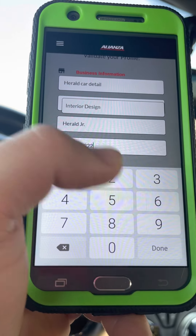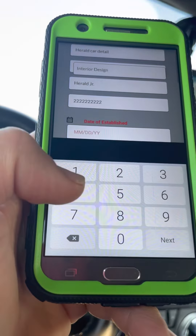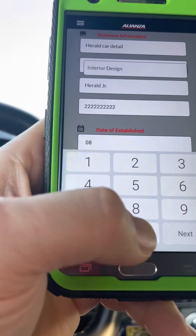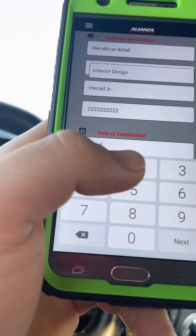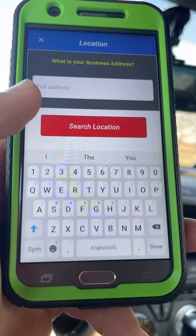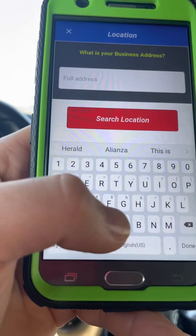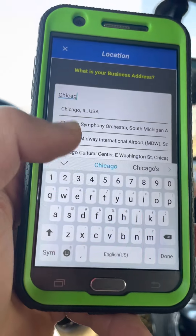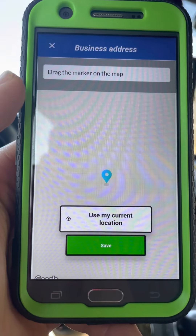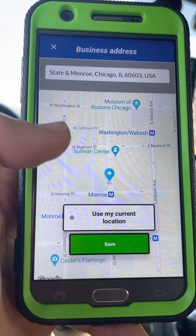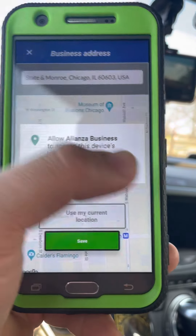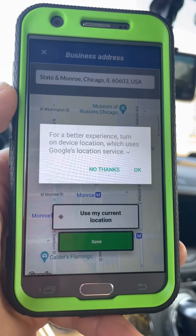Depending on how your business or staff is organized, you'll fill in those fields. Then you'll put the date of establishment — the date you opened the business. I'll put a random one: August 8, 2008. Then down here we'll put our location. You have the option to check your current location on the map or type the address manually.